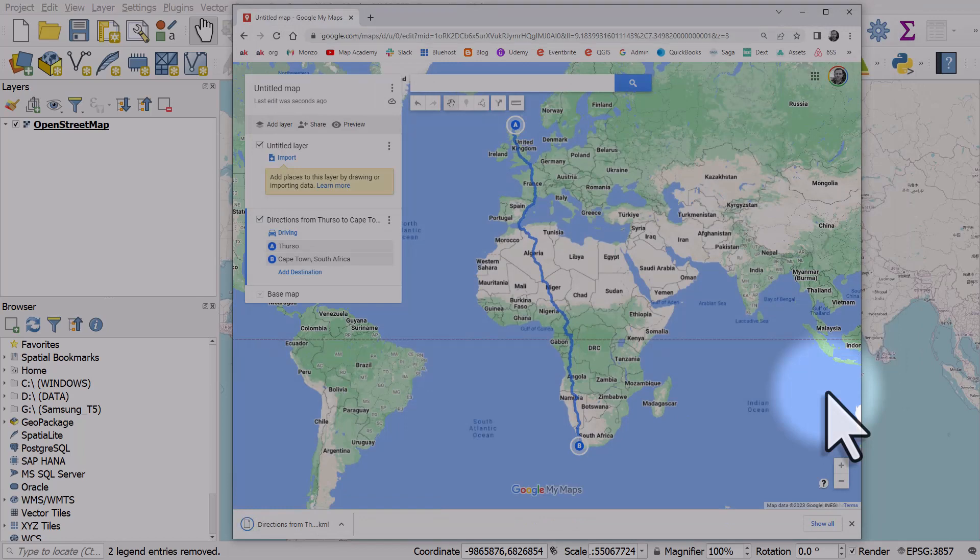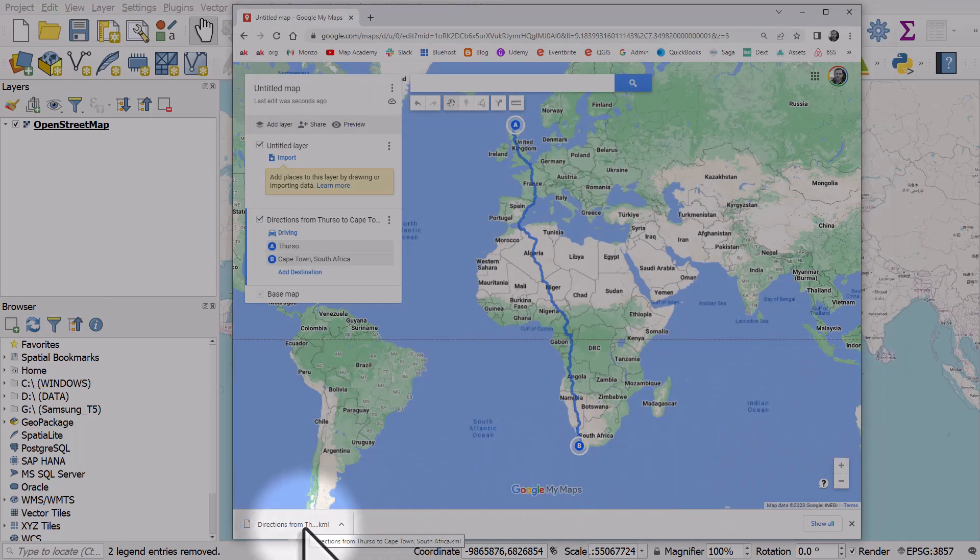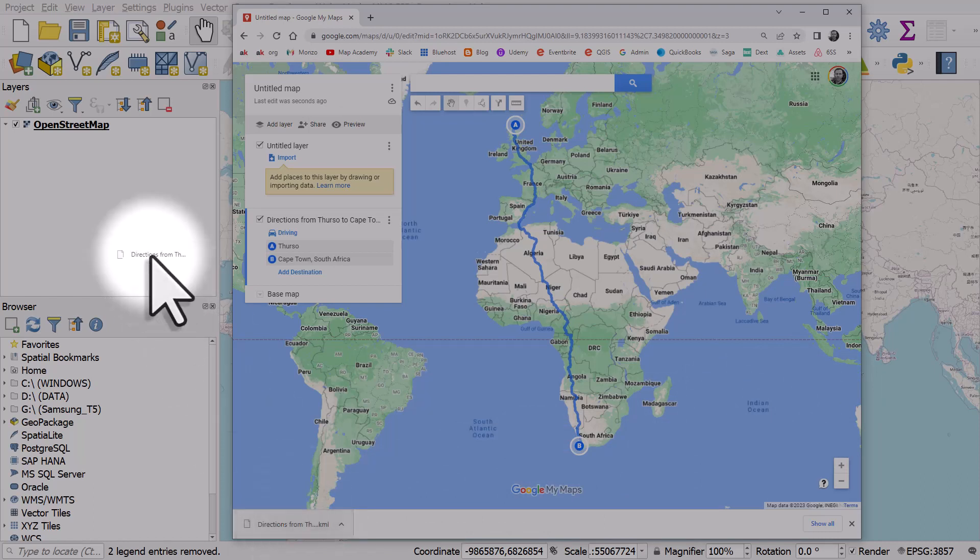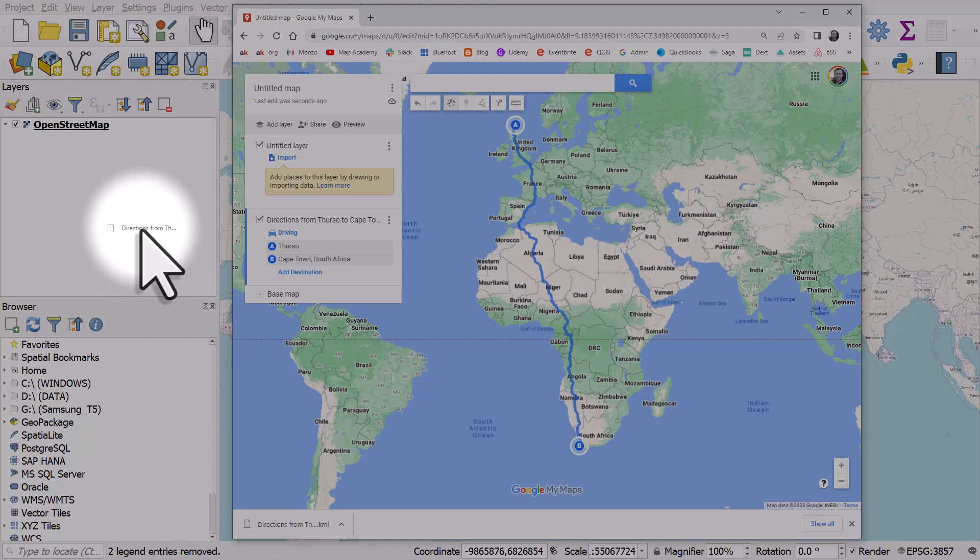And then what I can do is I can just add that file in. In Chrome, the download appears at the bottom of the window. So I'm gonna drag and drop this into QGIS, where I've already added an OpenStreetMap base layer.